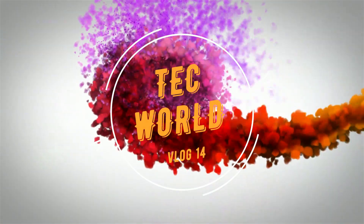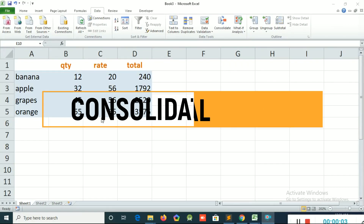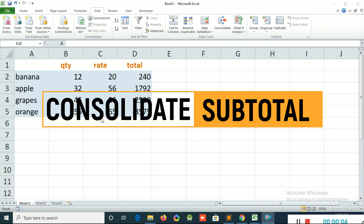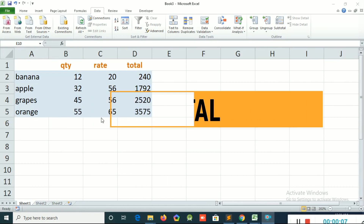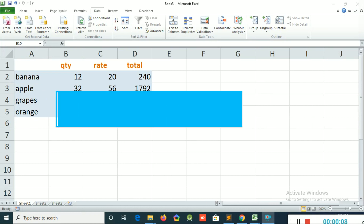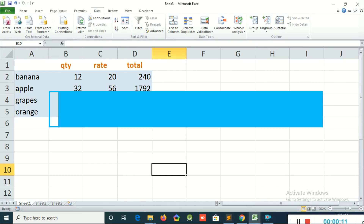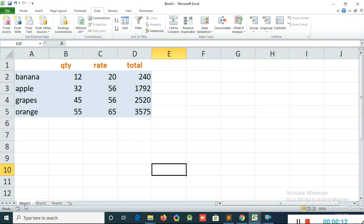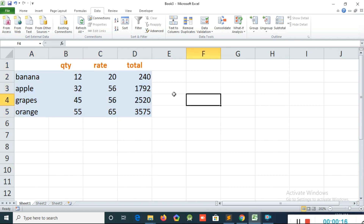Hi friends, welcome to Tech World. Today we are discussing consolidate and subtotal. First we can check the consolidate. I'm in Sheet 1 and I have a table like this.